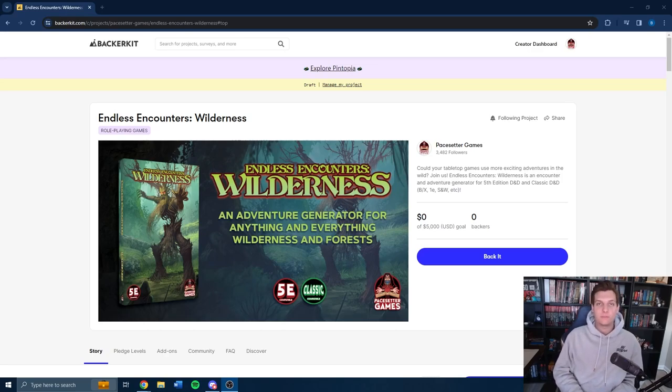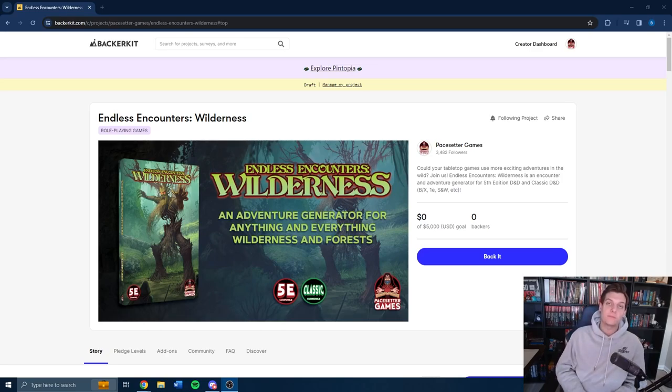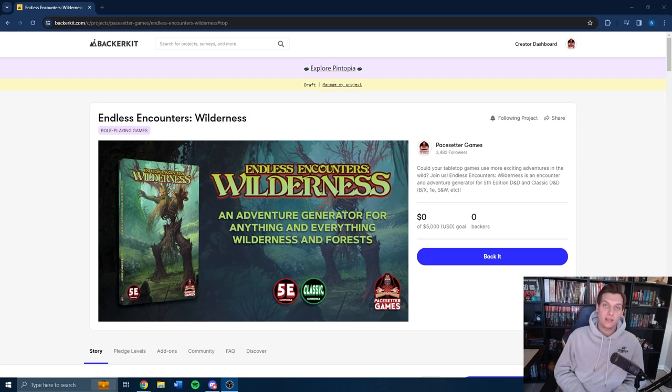Welcome back fellow adventurers to the Pacesetter Games YouTube channel. As always, my name is Ben Barsh, your host, guide, and Dungeon Master here for anything and everything Pacesetter.